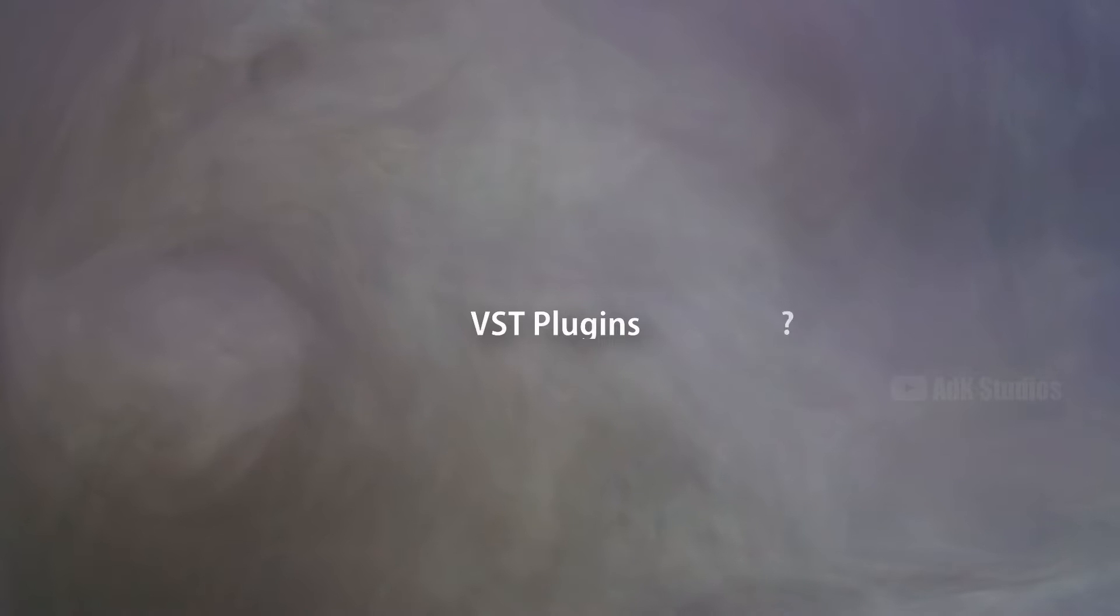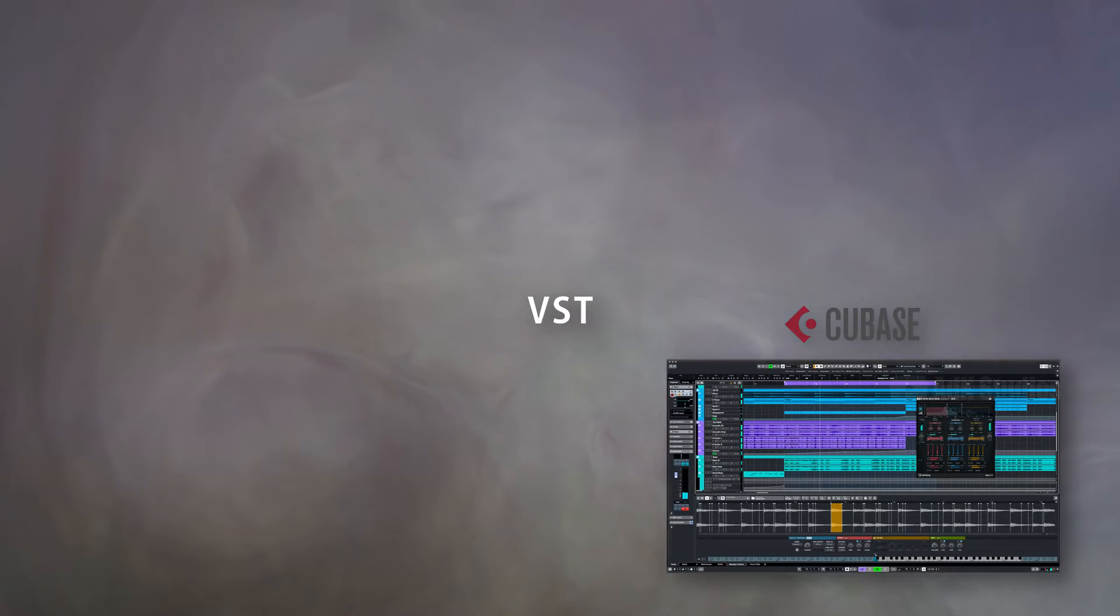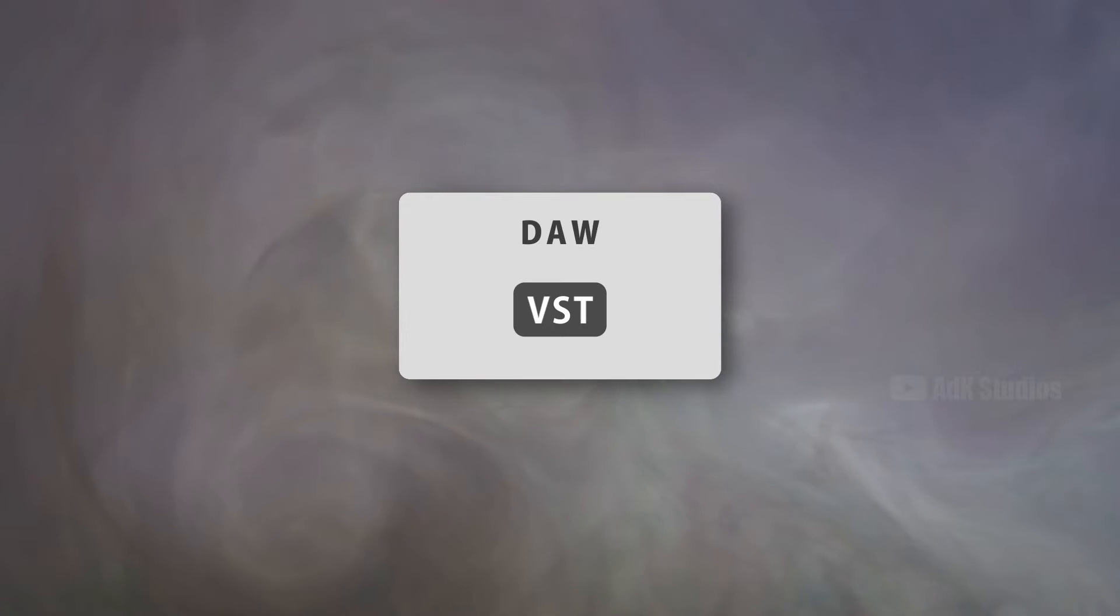So what actually is a VST plugin? Virtual Studio Technology, or VST, is an audio plugin software interface created by Steinberg, who are better known for their DAW, Cubase. The VST standard allows any third-party developers to create VST plugins for use within VST host applications like a DAW.